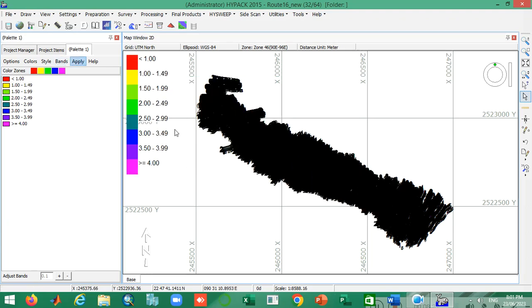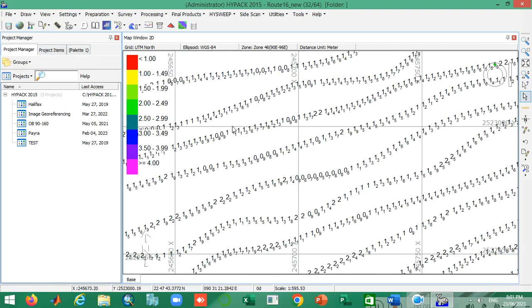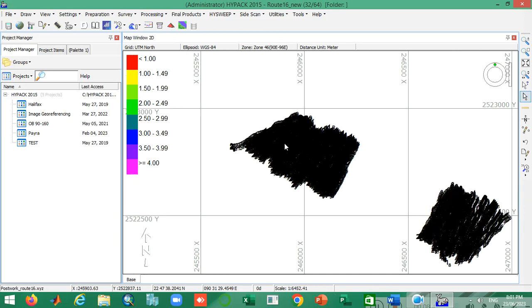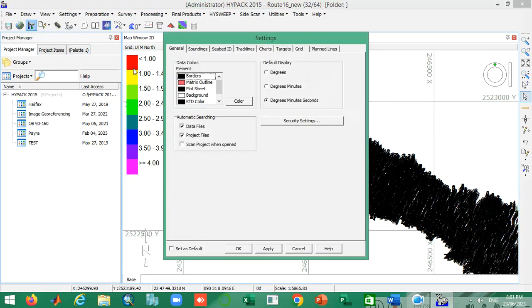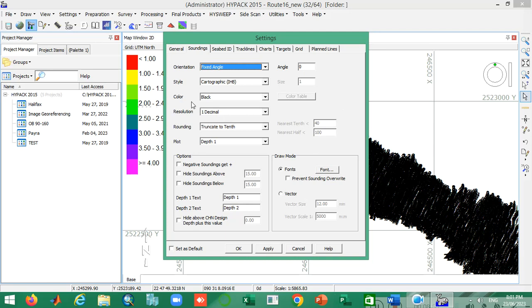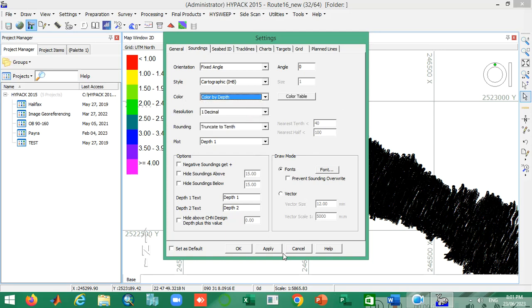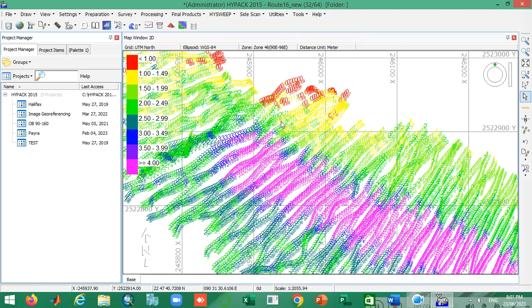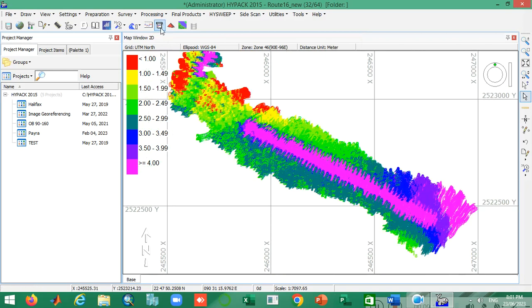Now I apply this palette. To see the reflection according to my palette, I go to the Control Panel tab, then the Settings tab, move to the Sounding tab, and change the color — it is already black — so I change it to color by depth and apply it. You can see the whole dataset is now divided according to my palette. Now I perform the TIN model again.